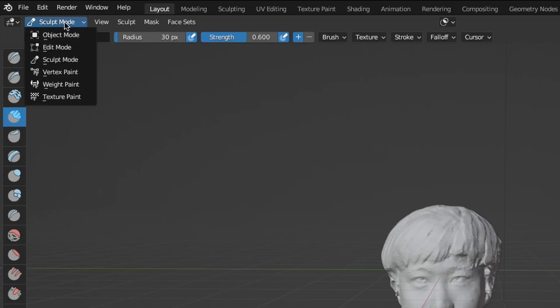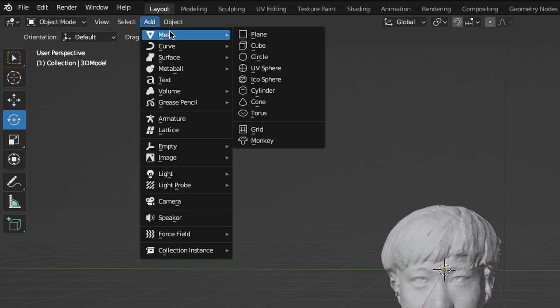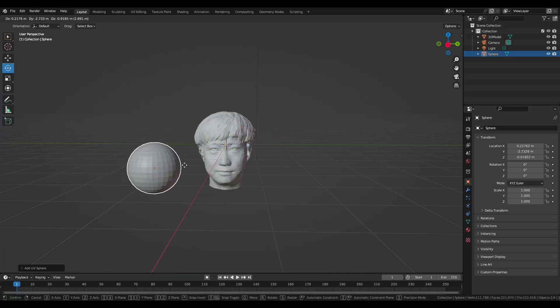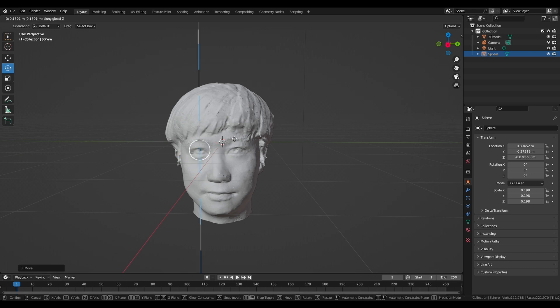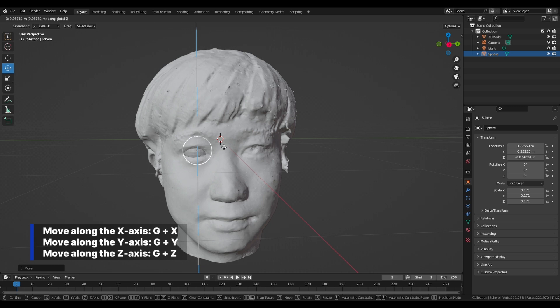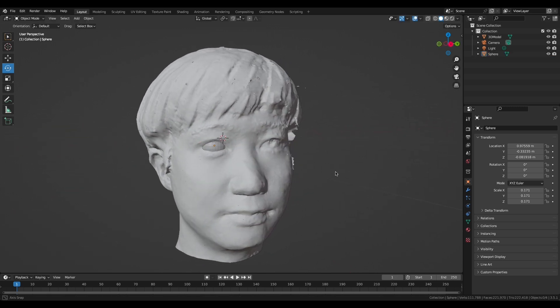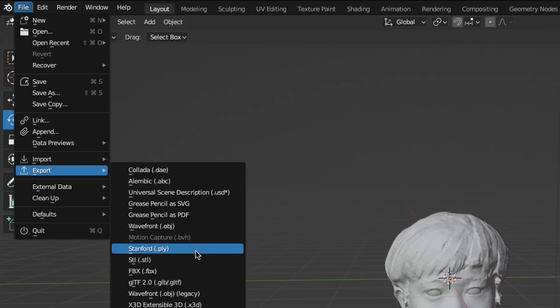There's one more step to make our head scan more impressive — let's add eyeballs. Our eyeballs are basically just spheres. Switch to object mode and add a UV sphere. Press S to scale the eyeball to the correct size, and press G to move it to the right position. When you press G, you can press X, Y, or Z to move it along the corresponding axes. Once happy with the first eyeball, press Alt+D to duplicate it and move it to the second eye position. When we're happy with the result, we can export it as STL and start the 3D print.